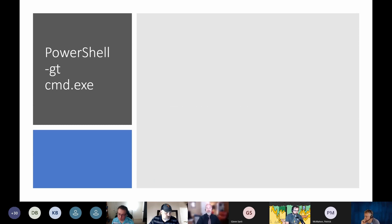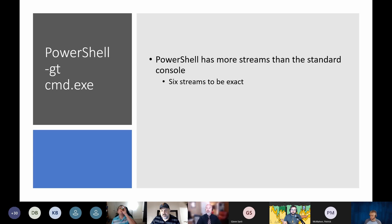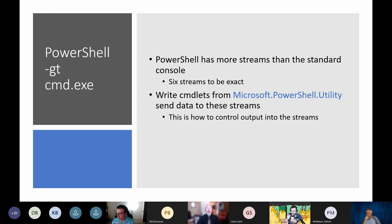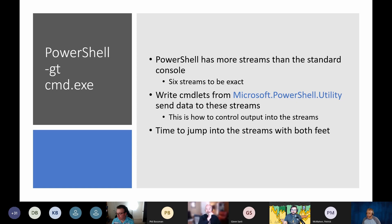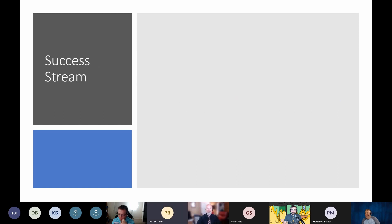PowerShell is greater than cmd.exe — it has more streams than the standard console. Glenn pointed out that POSIX has more streams than those as well. But PowerShell has six streams to be exact. What we're going to be talking about is the write cmdlets from the Microsoft PowerShell utility module to send data into those streams, and that's how we're going to control whatever output you want to have into the various streams. It's time to jump into the streams with both feet.